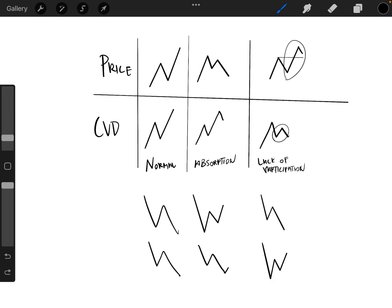And then in absorption, you're not getting that move that you should be because somebody is absorbing this market buying. And then you have lack of participation where you're moving more, but you're not getting as much buying or selling.